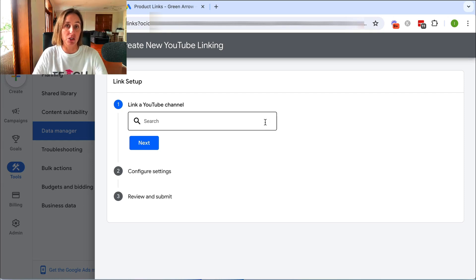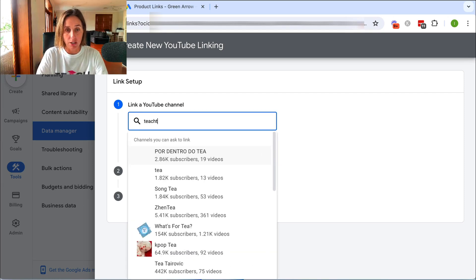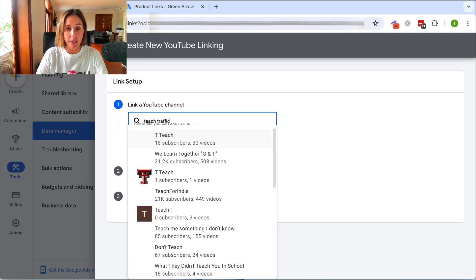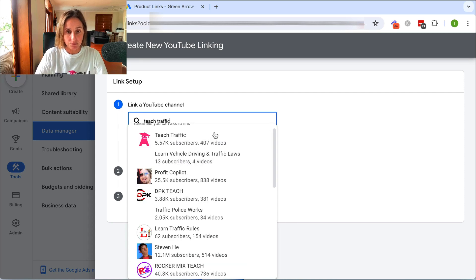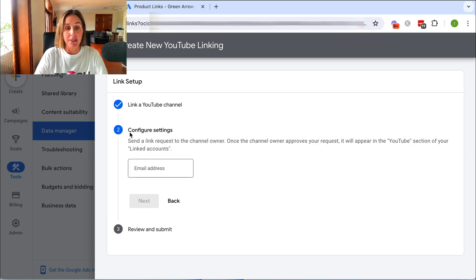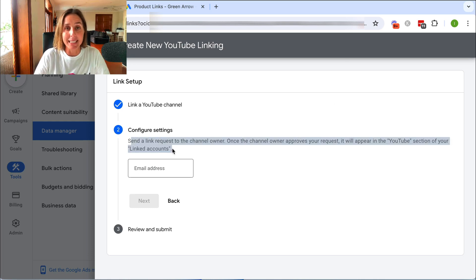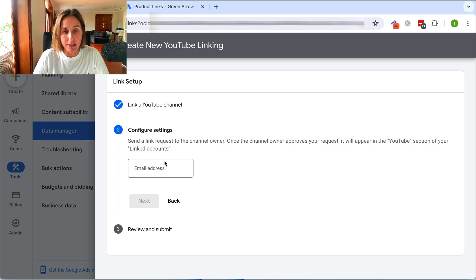So you simply put in your YouTube channel here. Let's search for my channel, which would be Teach Traffic — here I am. I click Next, and then because the email address for this account does not match, it's going to ask for a linking request.